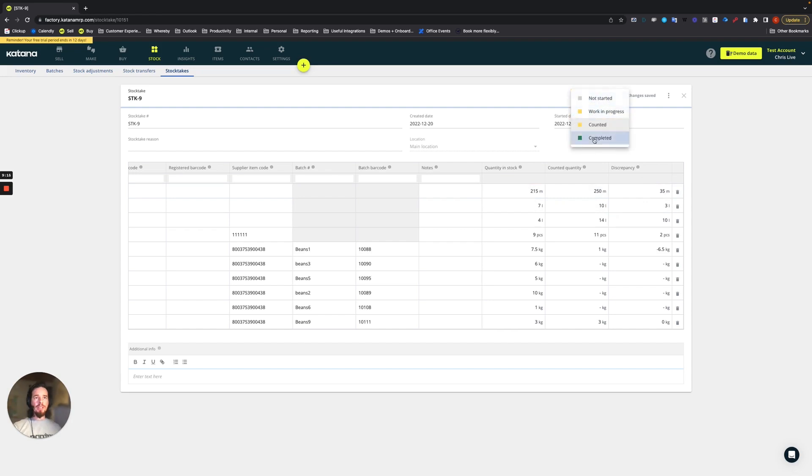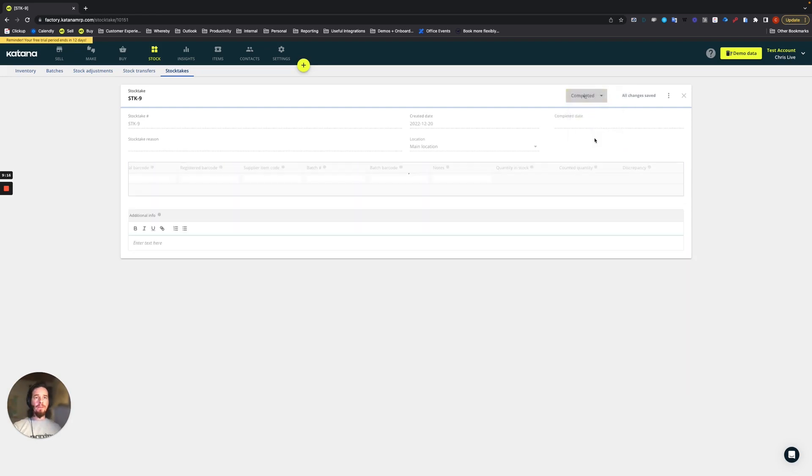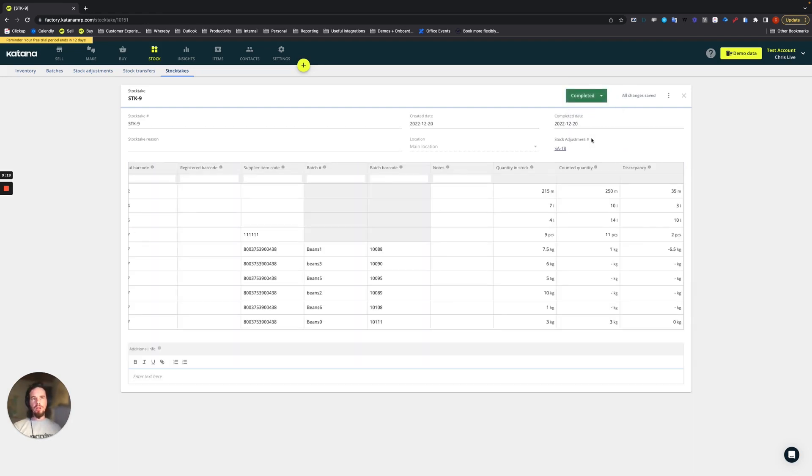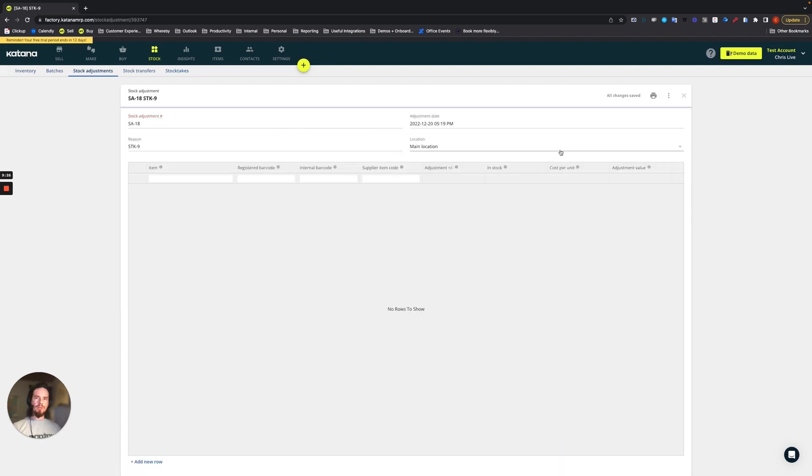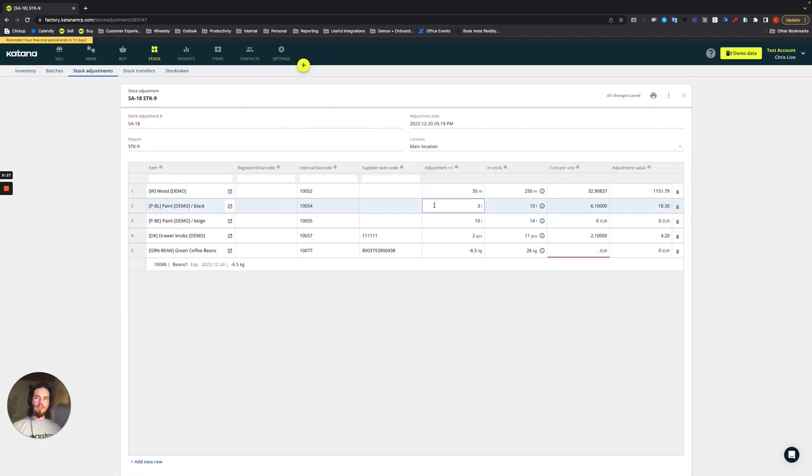So when we complete it, it's going to generate that stock adjustment for us, which will be linked to stock adjustment number 18. And there should be a few items on there, four or five items. Yeah, like so.